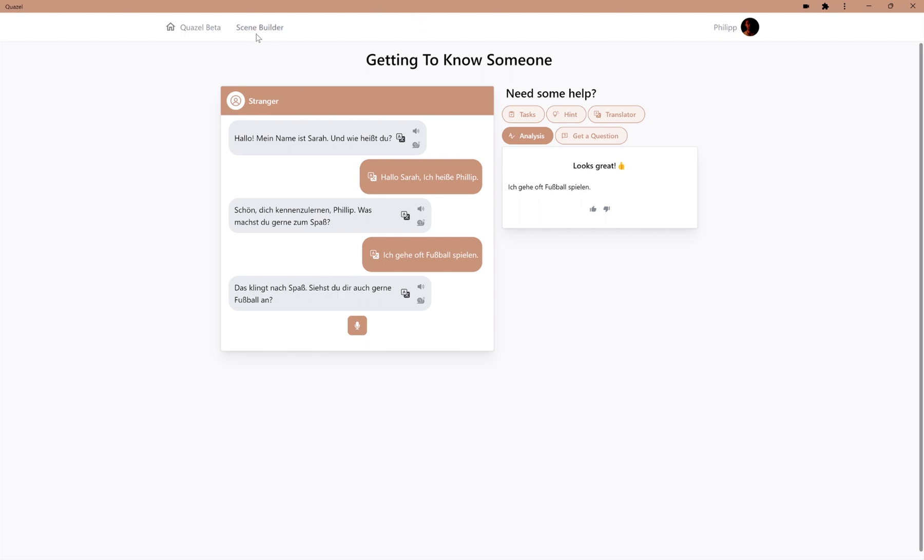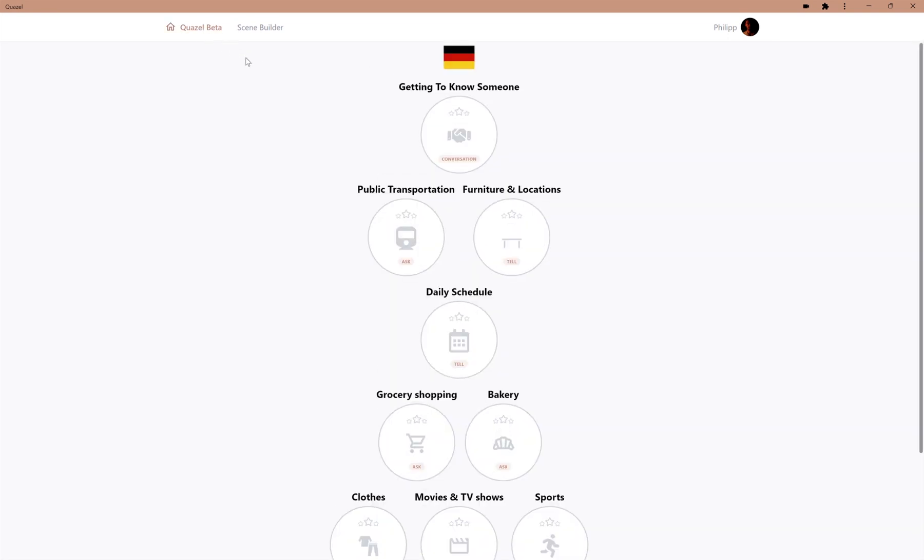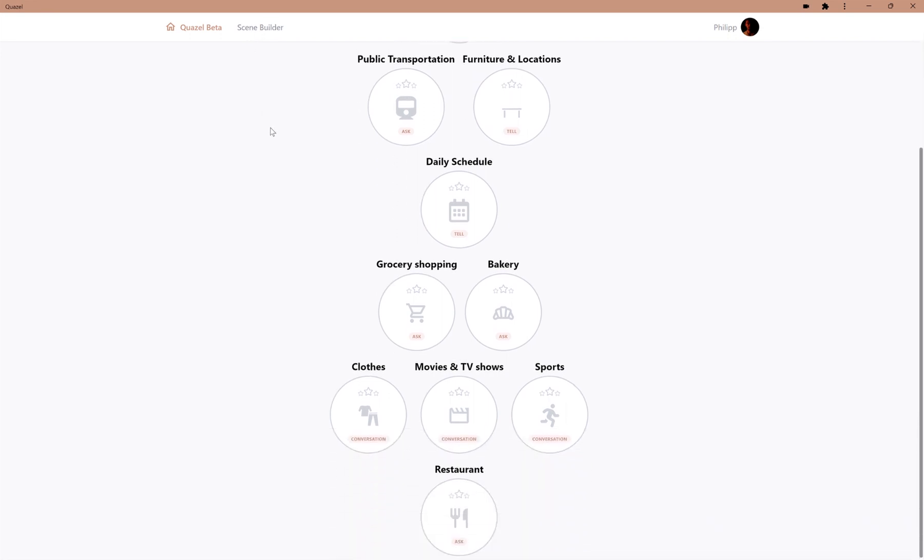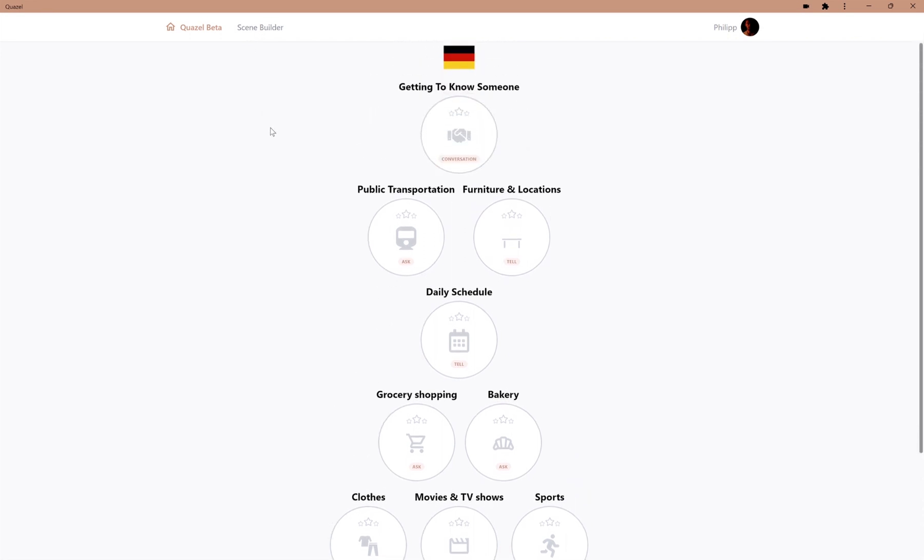Now, we can finish the conversation by just clicking back, and we can now see the Scene Builder, which is a very useful tool. We have all these predefined scenes. However, these are great and they teach important vocabulary, but they might not talk about one of my areas of interest.